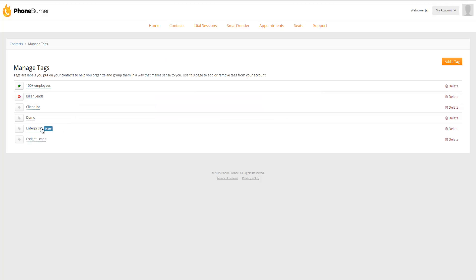Once the tag is created, you're going to see it in your list of tags, and it's going to be marked as new, so it's easy to find.